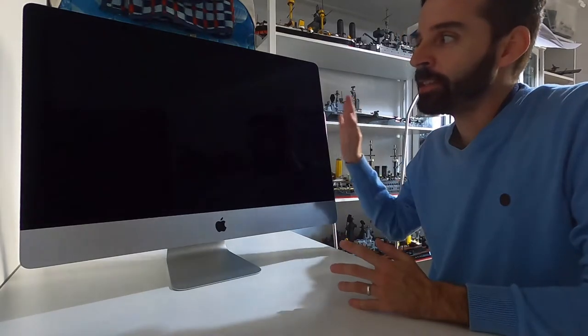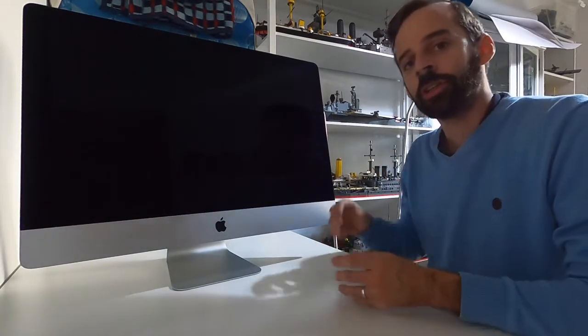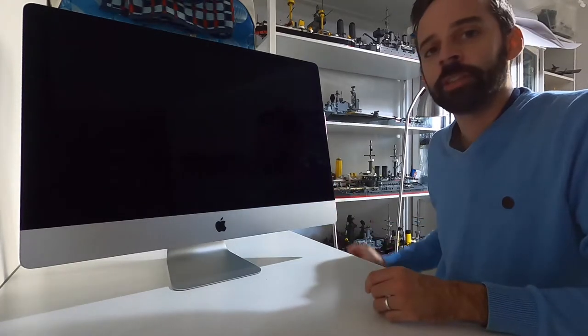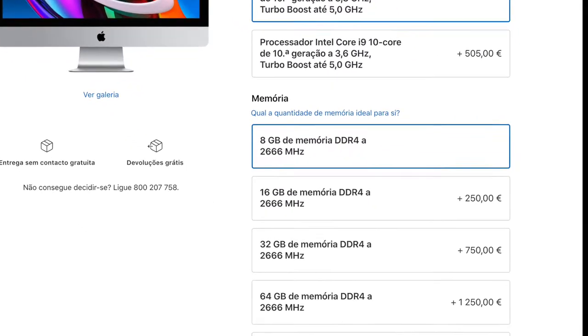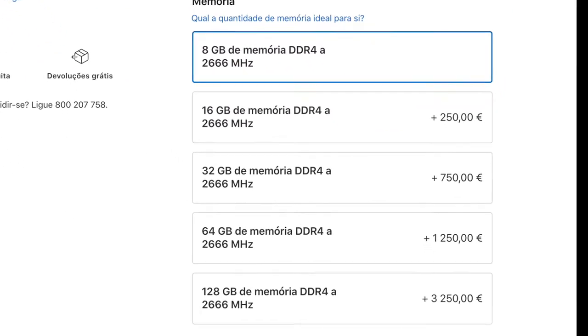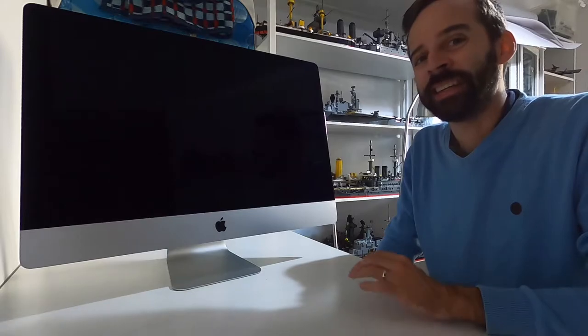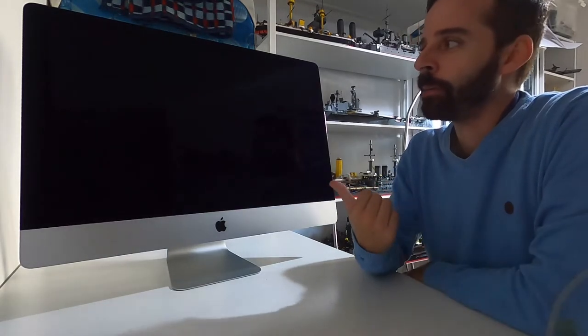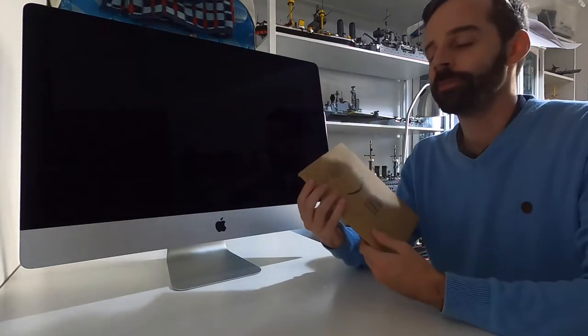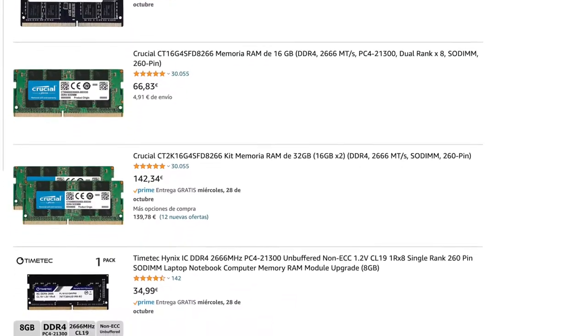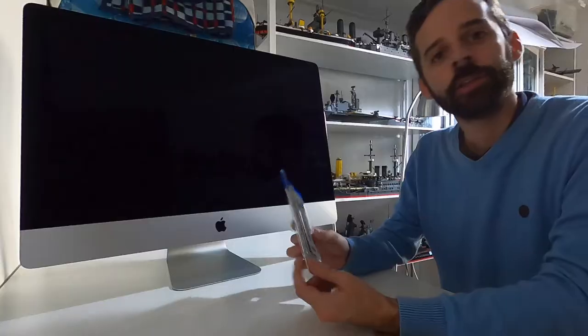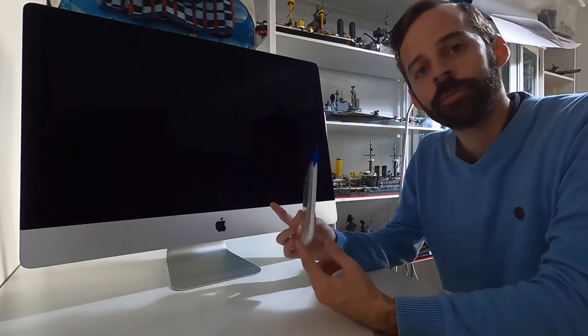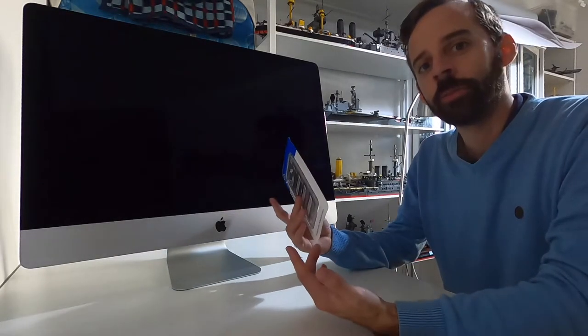This original iMac only comes with 8 gigs of RAM, and Apple charges 1,250 euros just to upgrade it to 64 gigabytes, which is completely insane. Luckily, this iMac can be upgraded, and thanks to Amazon, with 250 euros, we can upgrade to 64 gigabytes of RAM and it's quite easy to upgrade.